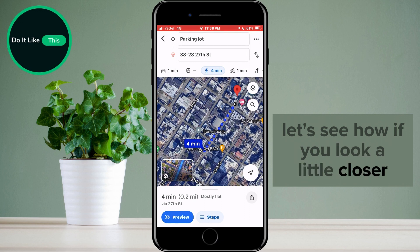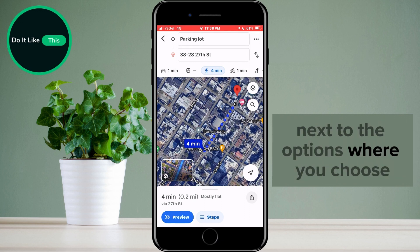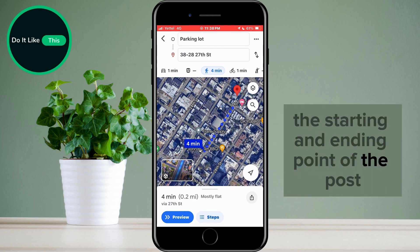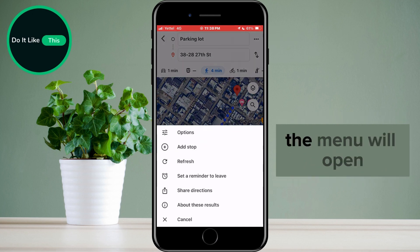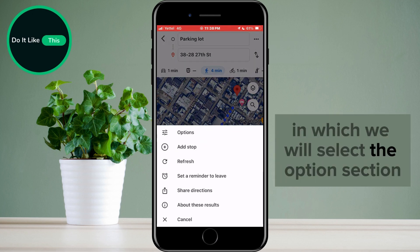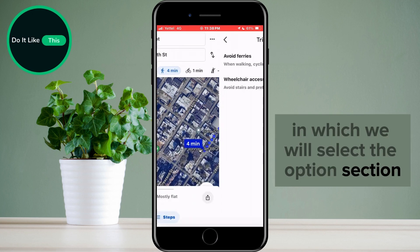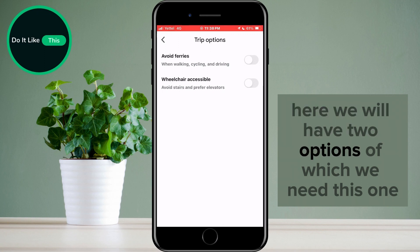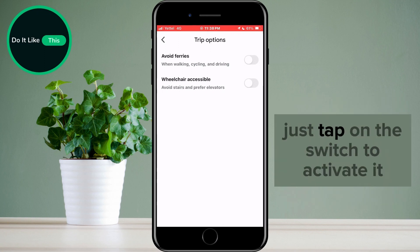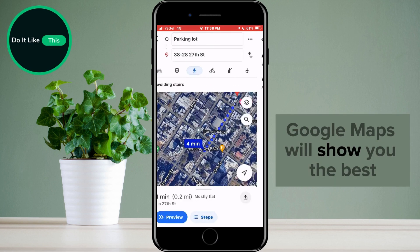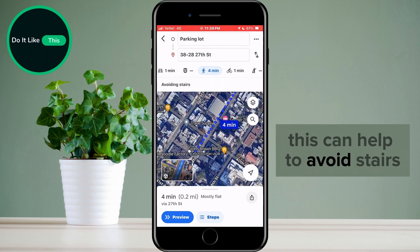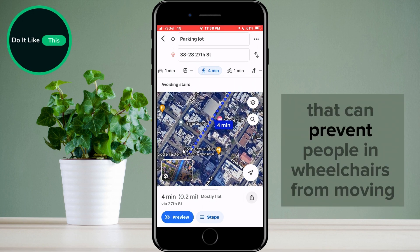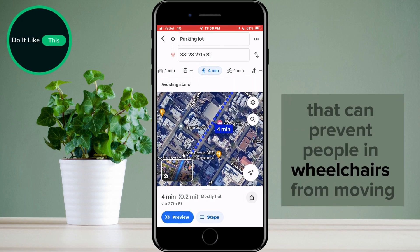If you look a little closer, next to the options where you choose the starting and ending point of the route, there are three dots. Tap on them. A menu will open in which we will select the options section. Here we will have two options, of which we need this one. Just tap on the switch to activate it. Google Maps will show you the best wheelchair-friendly route, which can help to avoid stairs and other obstacles that can prevent people in wheelchairs from moving.